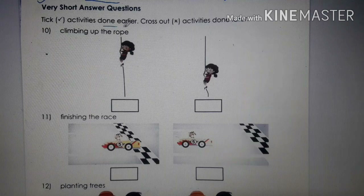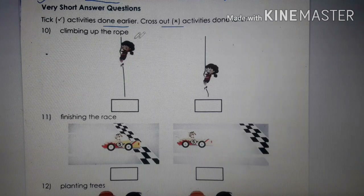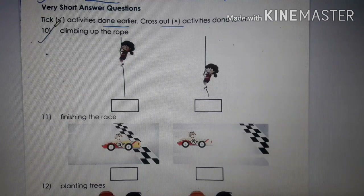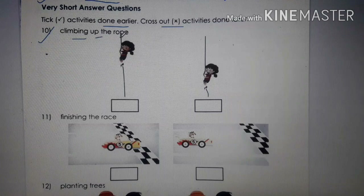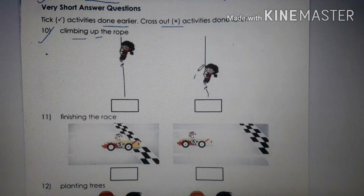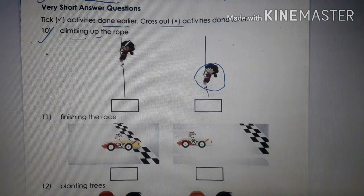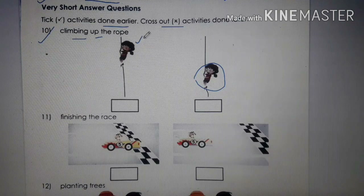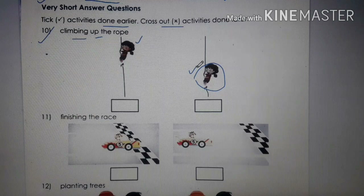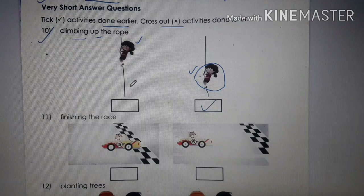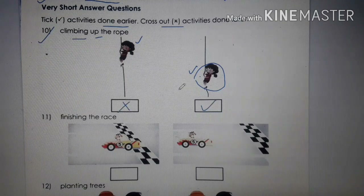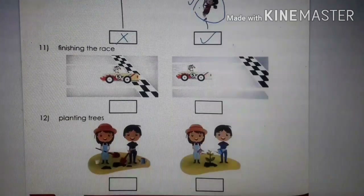Tick activities done earlier and cross the activities done later. Question 10: Climbing up the rope. When we start climbing, we always start from the bottom — that is the starting point, and the child at the top is at the end point. So the bottom position is earlier; we give tick to earlier and cross to later.